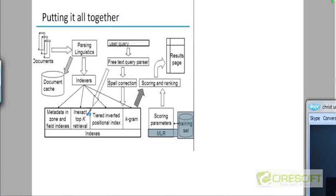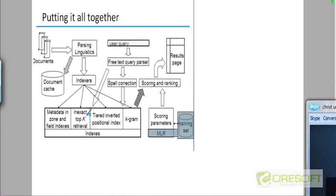The scoring and ranking module would then combine or aggregate the scores using the weights provided by the machine learning algorithm to combine the scores and then return the results on the results page. Any questions about this? I think we've done with this chapter and if you're able to stare at this diagram for some time you should be able to see how the different chapters we've discussed so far plug into different portions of this diagram. There are some portions which we haven't yet studied.